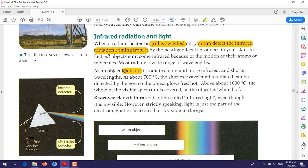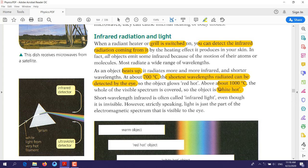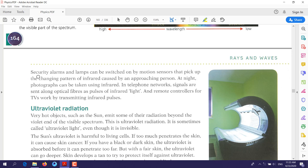As electricity passes through the grill, the object heats up and the temperature increases. At about 700 degrees Celsius, the shortest wavelength radiation can be detected by eye. The object will first turn red. If you keep supplying more electricity, the temperature increases further and the color changes — first red, then yellow, and when the temperature reaches 1000 degrees and above, the object turns white, which is called a white-hot object.